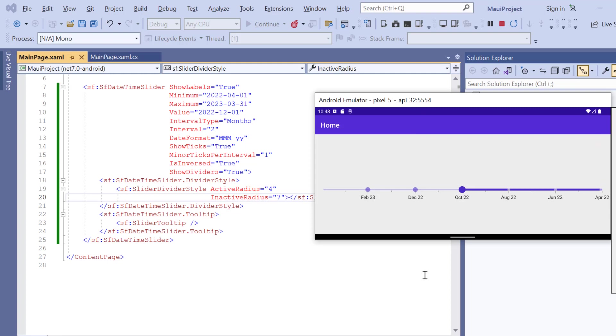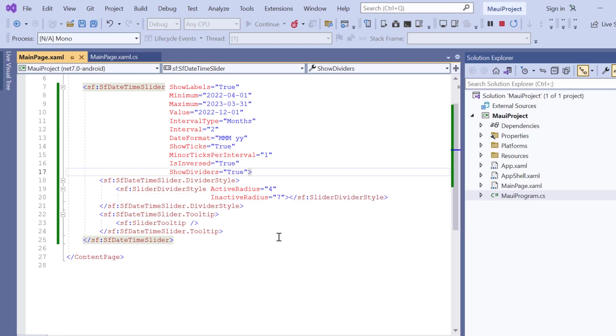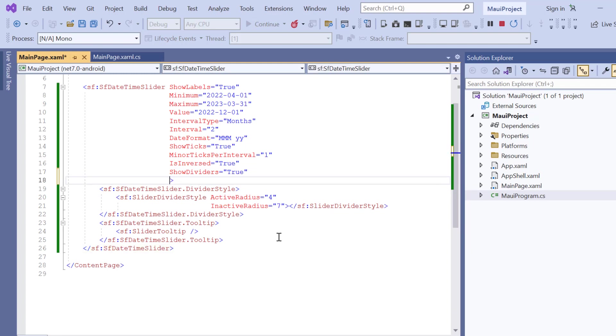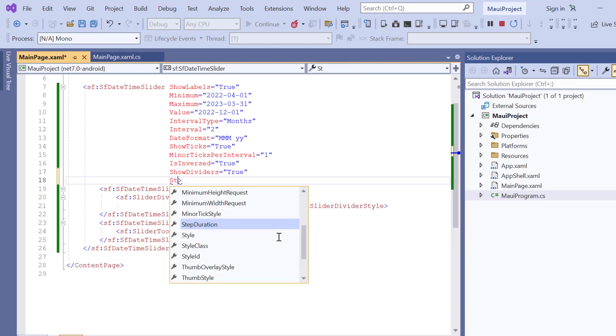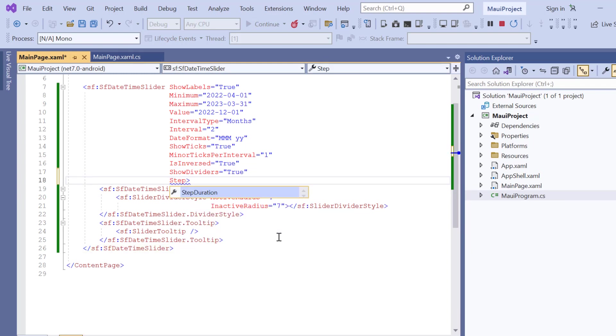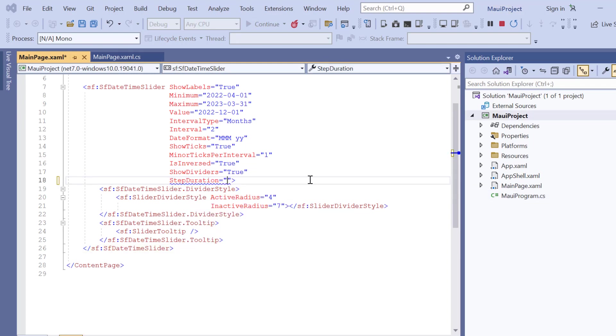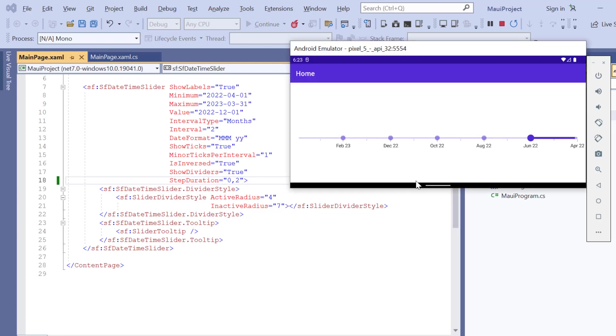Next, I will show you how to select track values discreetly. To do that, I include the StepDuration property and set its value to 0 comma 2. Here, 0 represents year count and 2 represents the month count. And now, the values are selected discreetly based on 2 months.